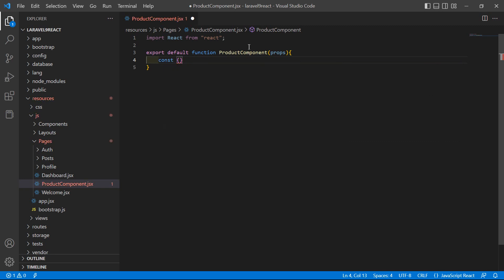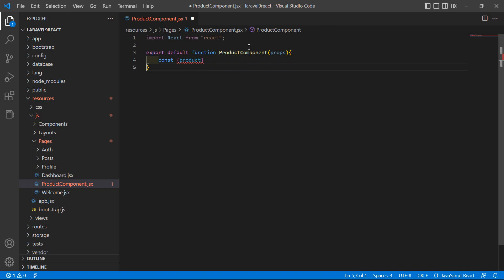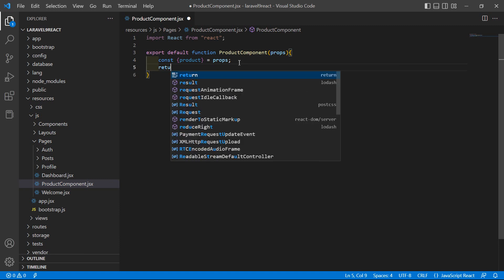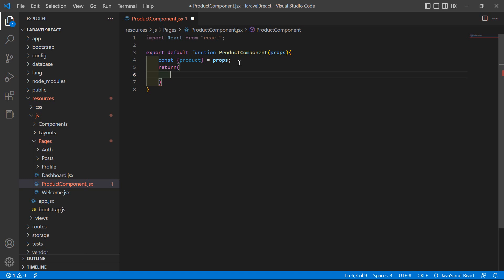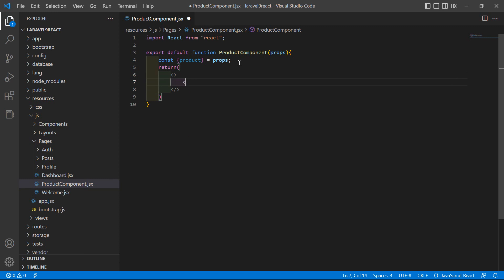Now create a variable here. Using const and inside curly brackets, write the name 'product', getting the product from props — equal to props. Now in the return statement, inside parentheses, add an empty tag and then inside an h1 tag write 'Product Details'.